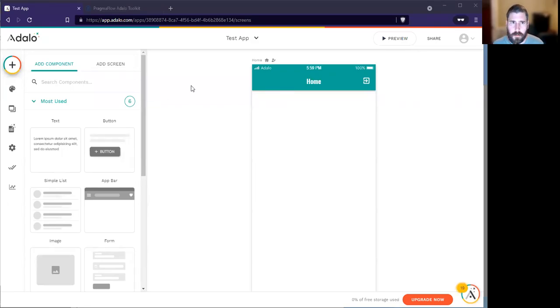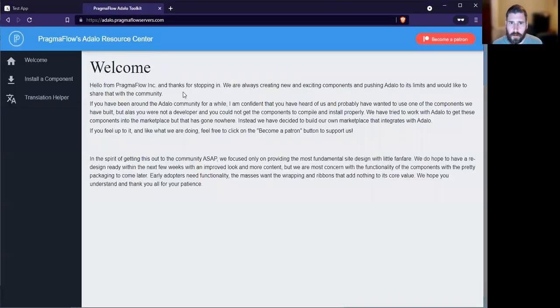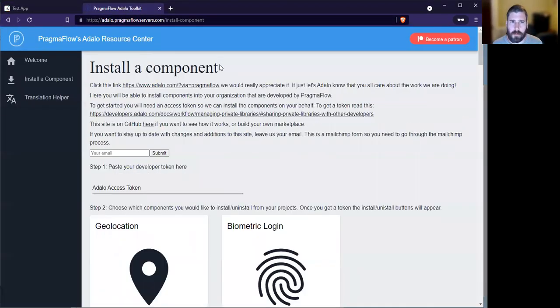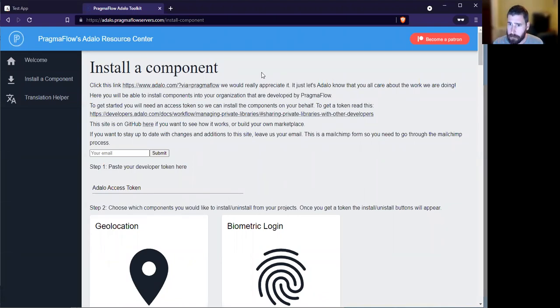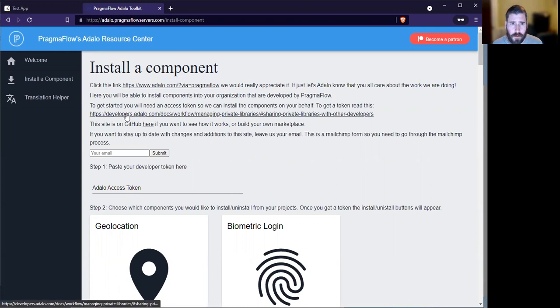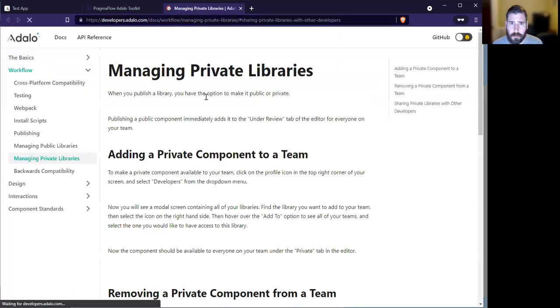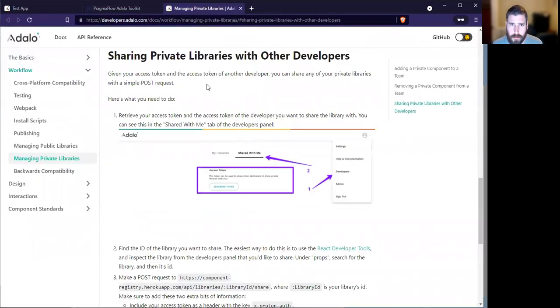I just wanted to post a quick video. If you're not part of our MailChimp, I wanted to let everyone know that our marketplace is back online. It's slightly different, so I'm going to go through the new way to install components from the site. If you ever need to, there's a link on the site that will go through and explain it.